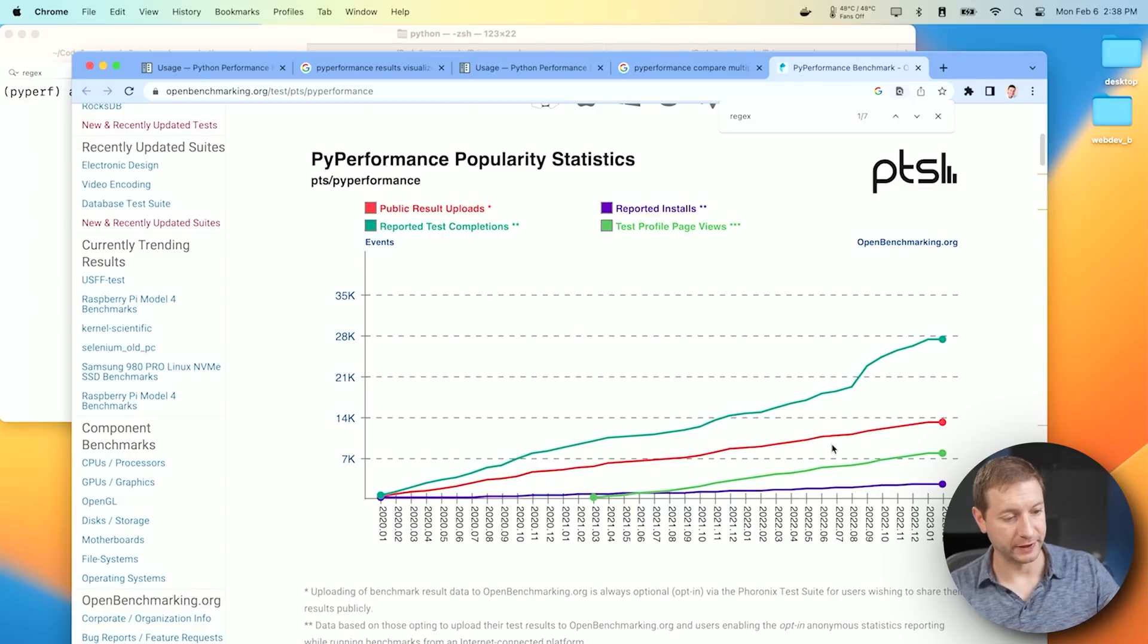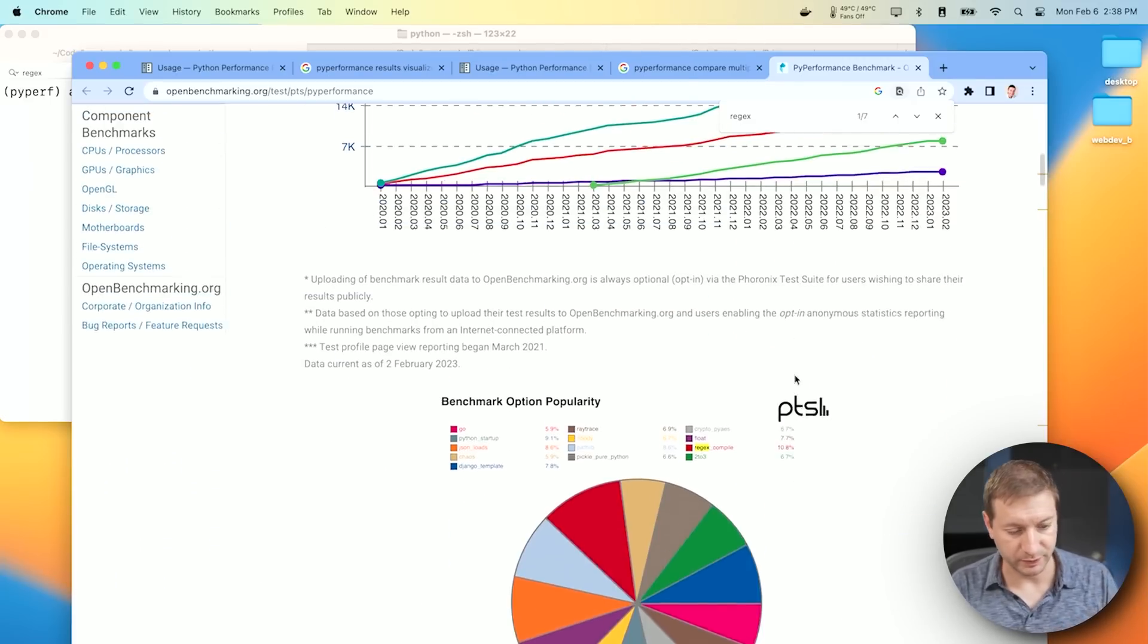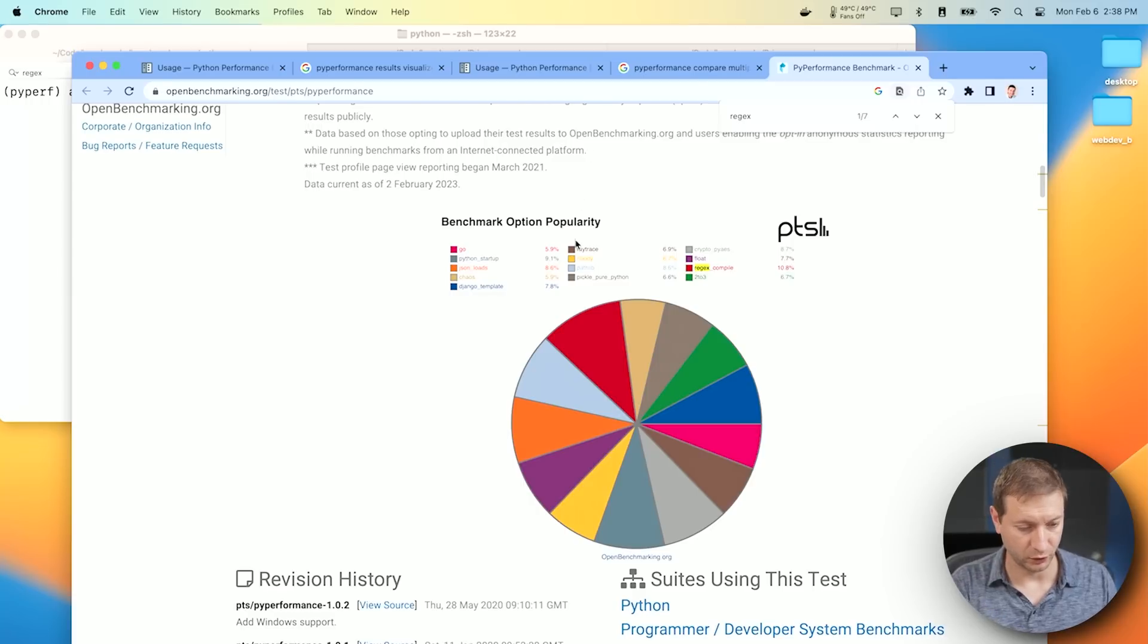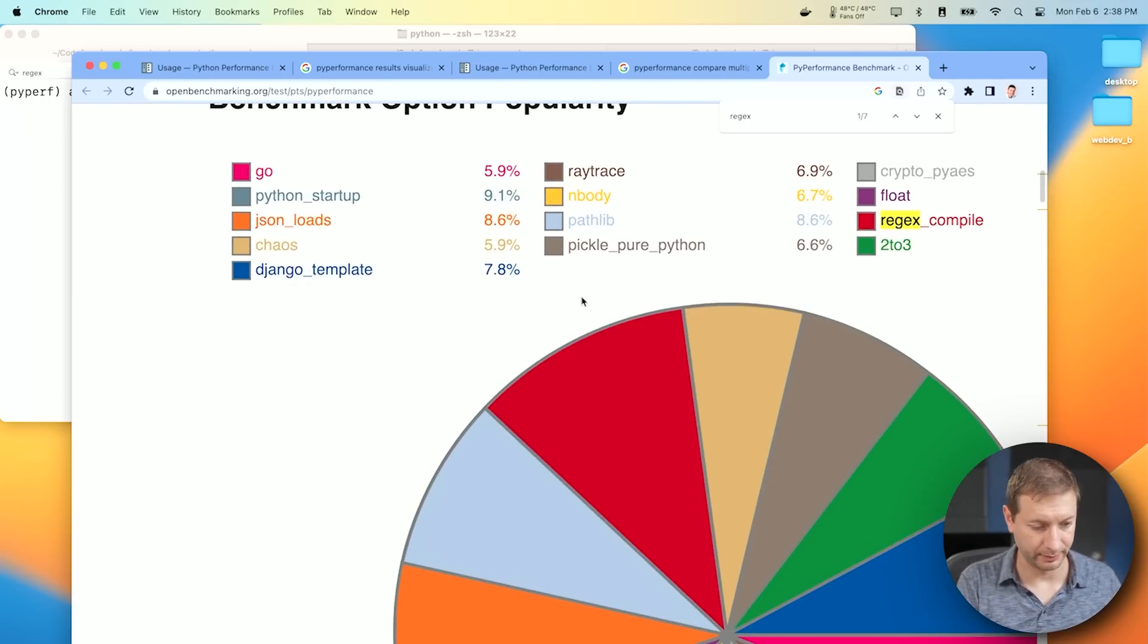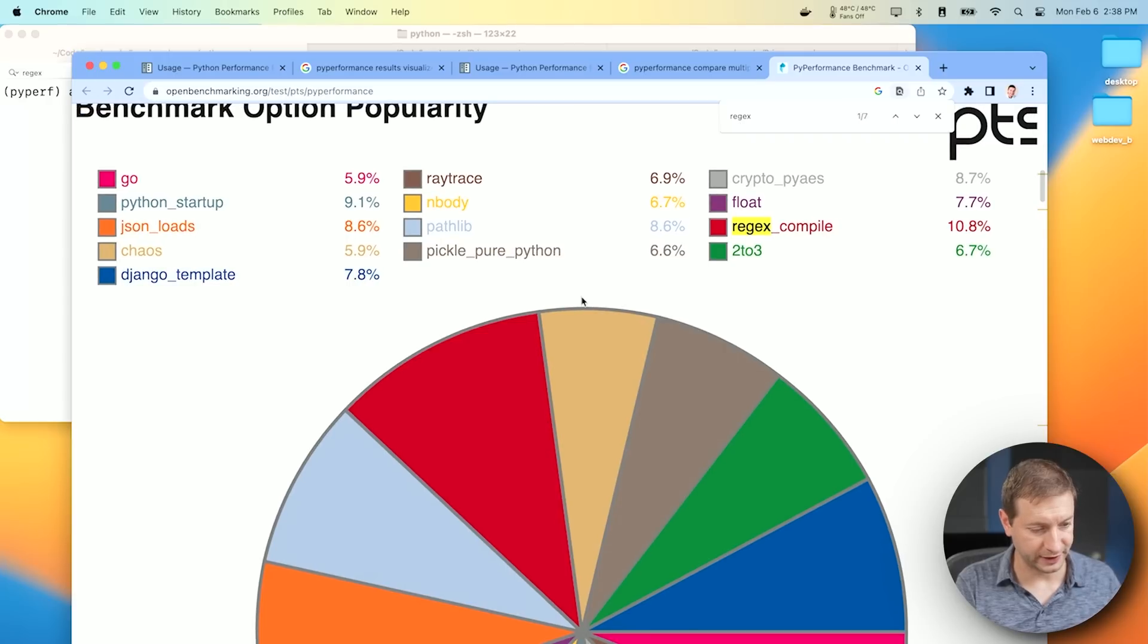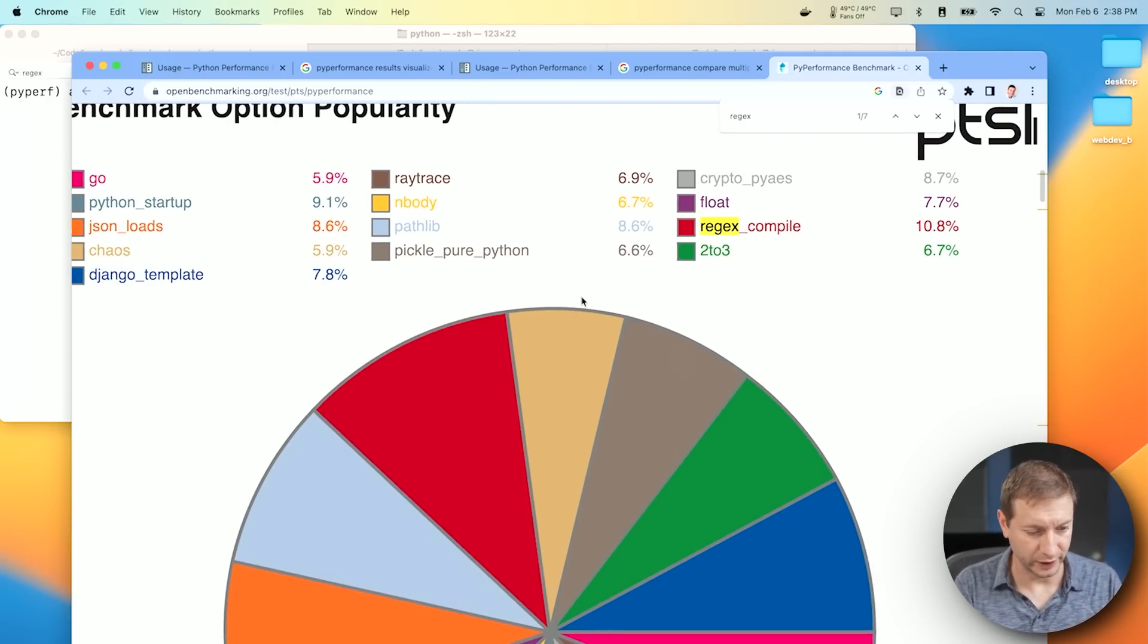If you go to openbenchmarking.org and look for Pi Performance, you'll see the most popular tests there and what their scores are. Here's some examples right there. Go, Python Startup, JSON Loads, Django Template, Ray Tracing, NBody. NBody is one I've run separately here. Regex Compile.